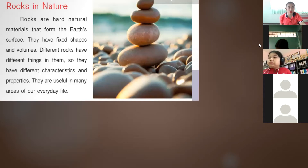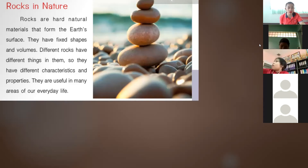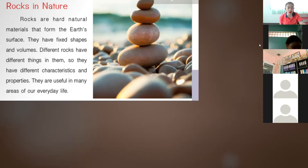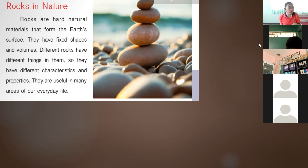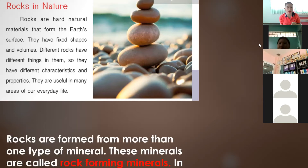Rocks are hard natural materials that form the earth's surface. They have fixed shapes and volumes. Different rocks have different characteristics and properties. They are useful in many areas of our everyday life. Rocks are hard materials made from natural materials from the earth's surface. We can find rocks anywhere. They come in different shapes, different volumes, and different weights. Rocks are formed with different minerals.